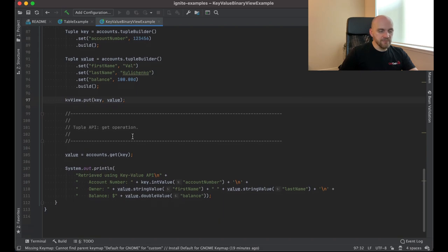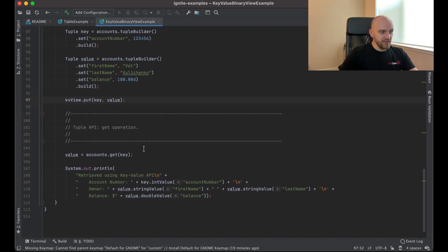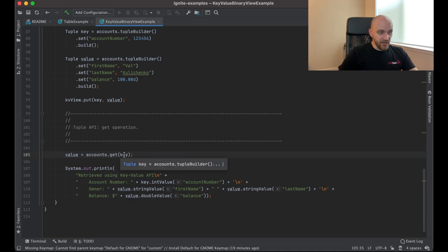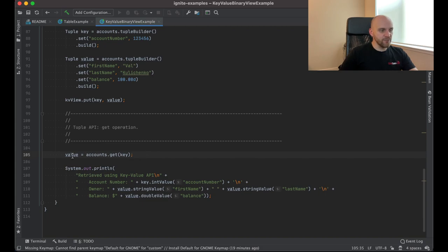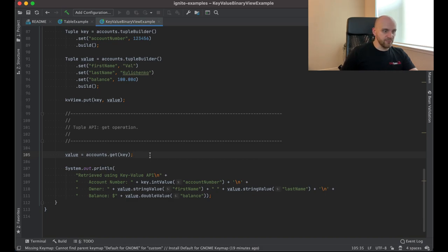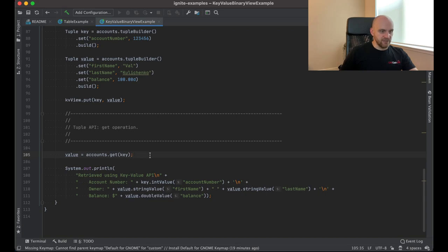And then, again, similar to the previous example, we read the data, but now we also use the get method, which also accepts a tuple that only has the account number, because that's our key, that's our primary key. But the value will only contain those fields that are not included in the primary key. So it's kind of a value tuple, not a record tuple, as opposed to what we got from the table API.